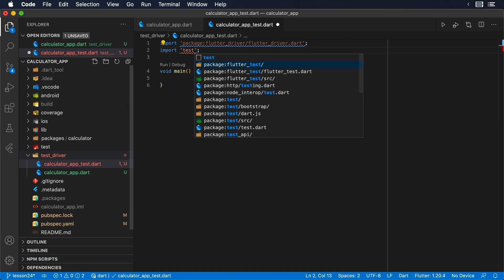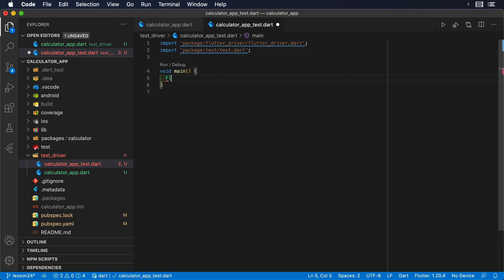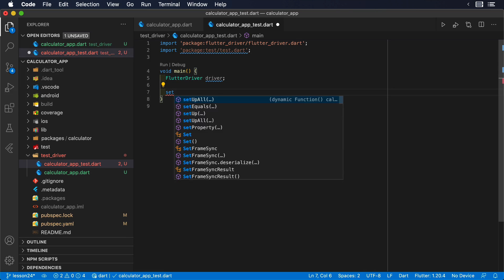We will also import the FlutterDriver package and the test package. Then, we are going to create an instance of the FlutterDriver class.